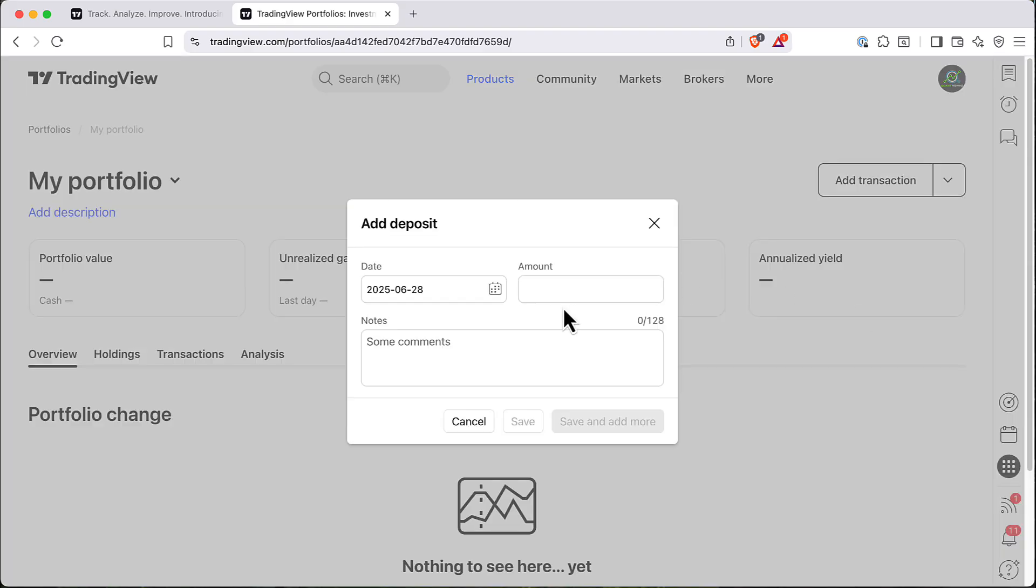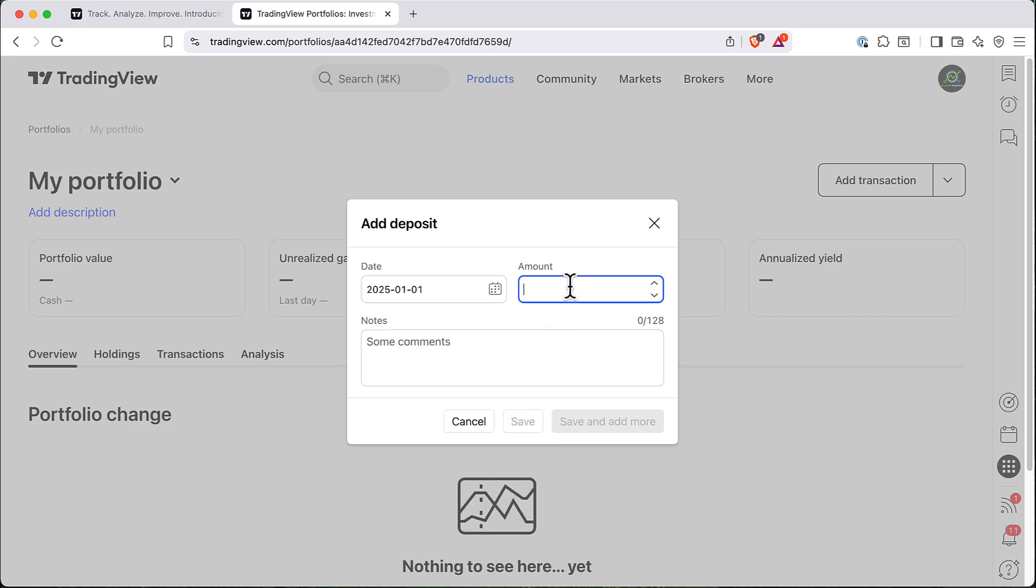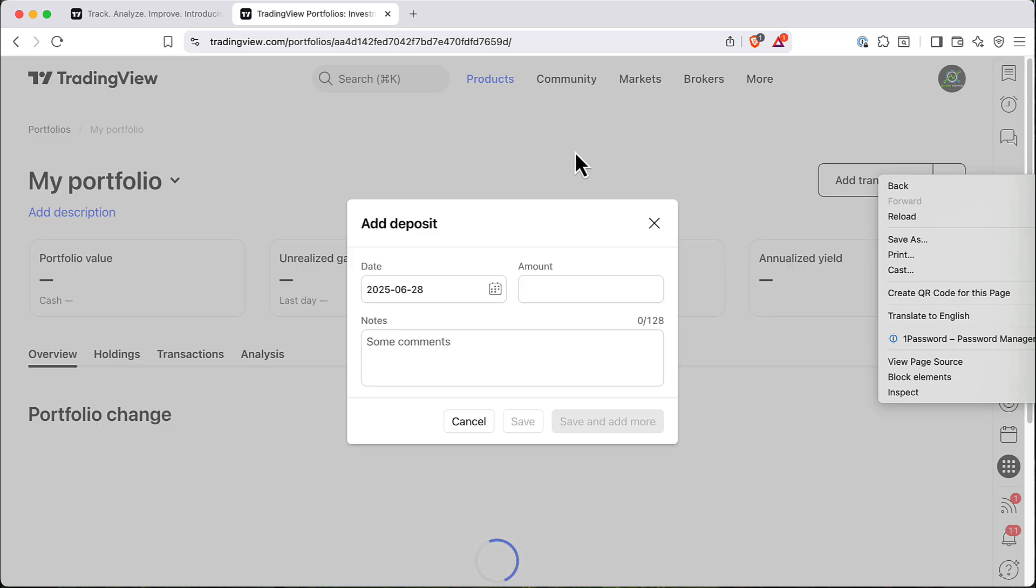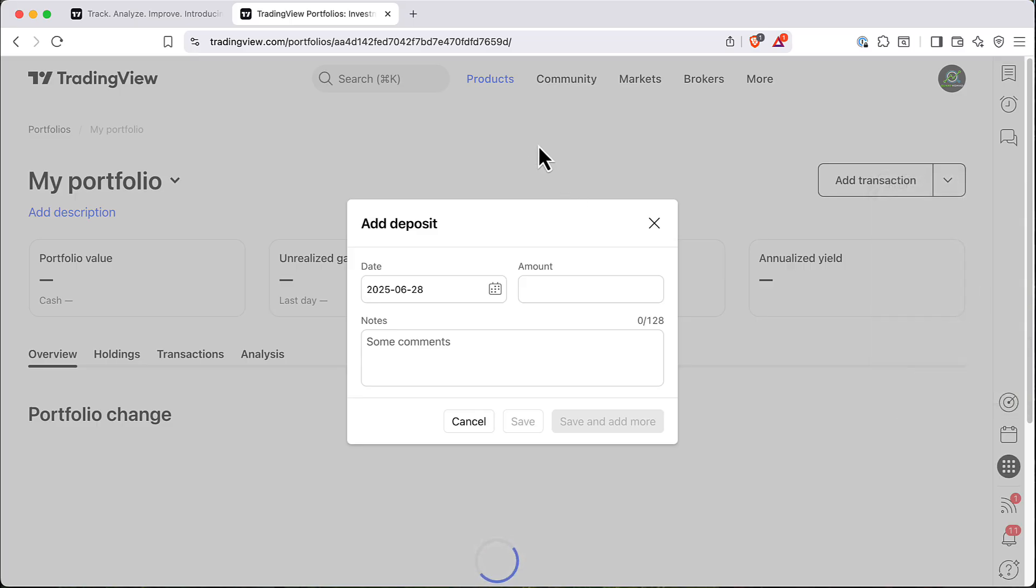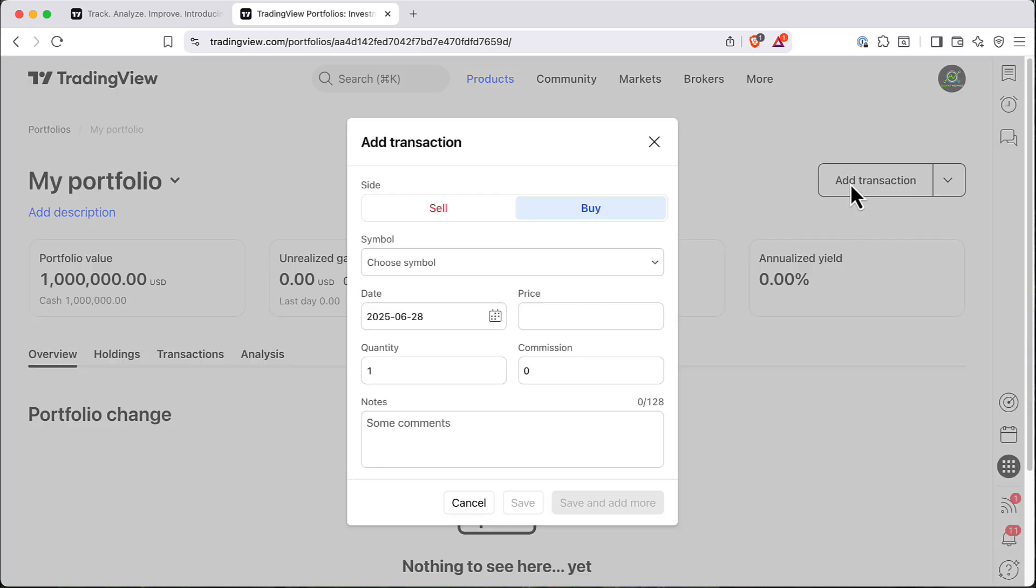First, let's add a deposit. For example, first of January, let's add a million for it. And then you can start to add transactions. So for now we have no holdings, no transactions, but it's quite easy to add them as well.